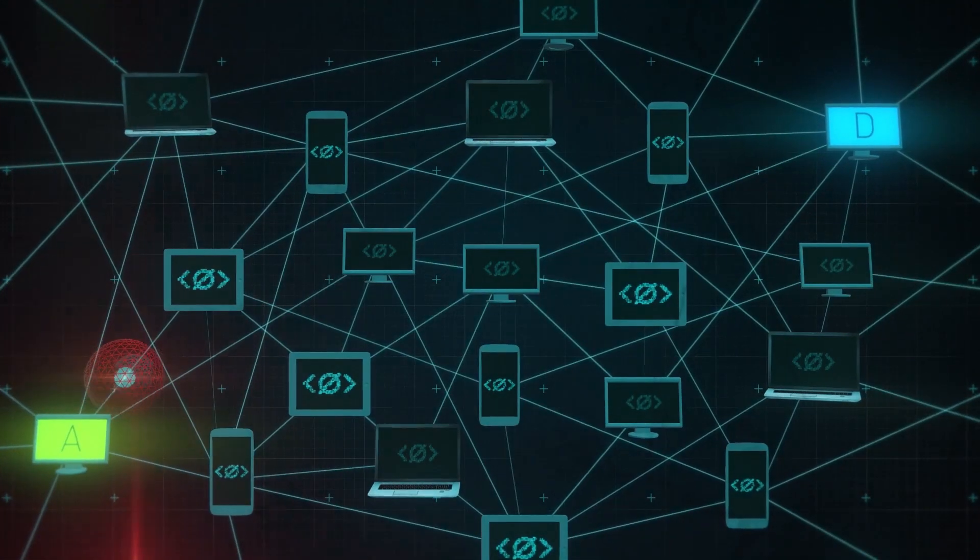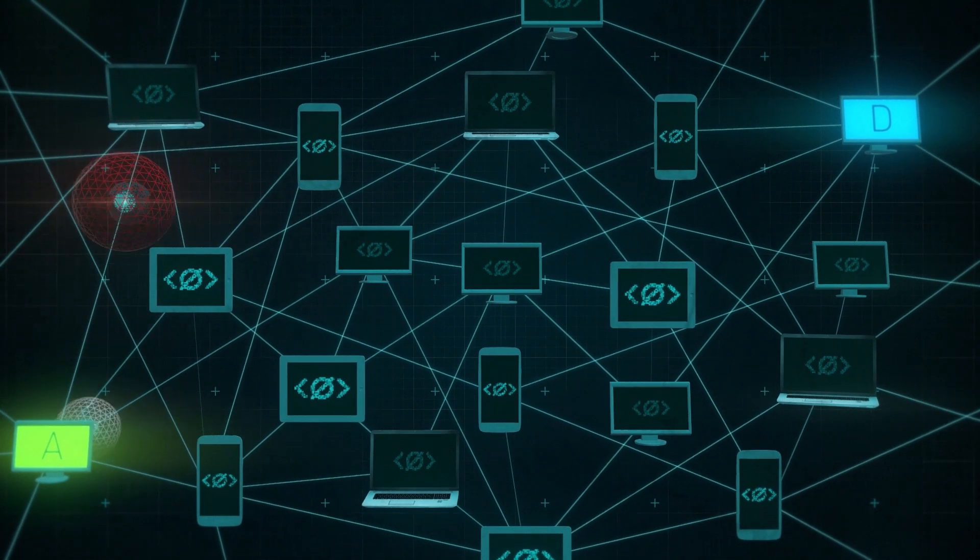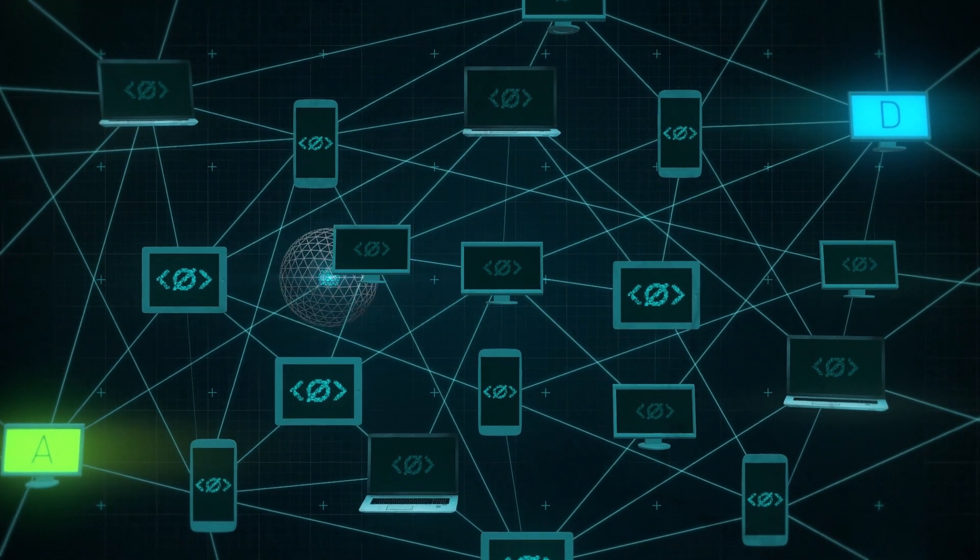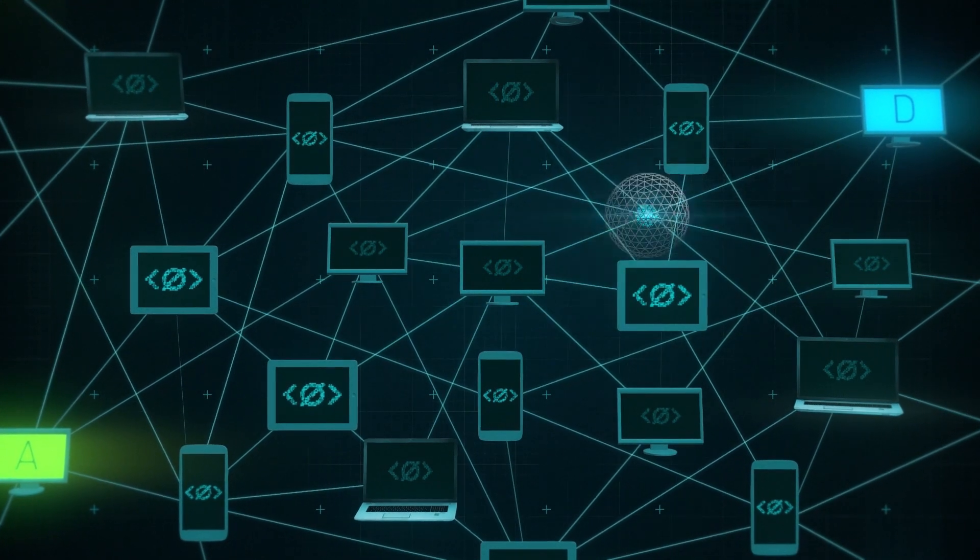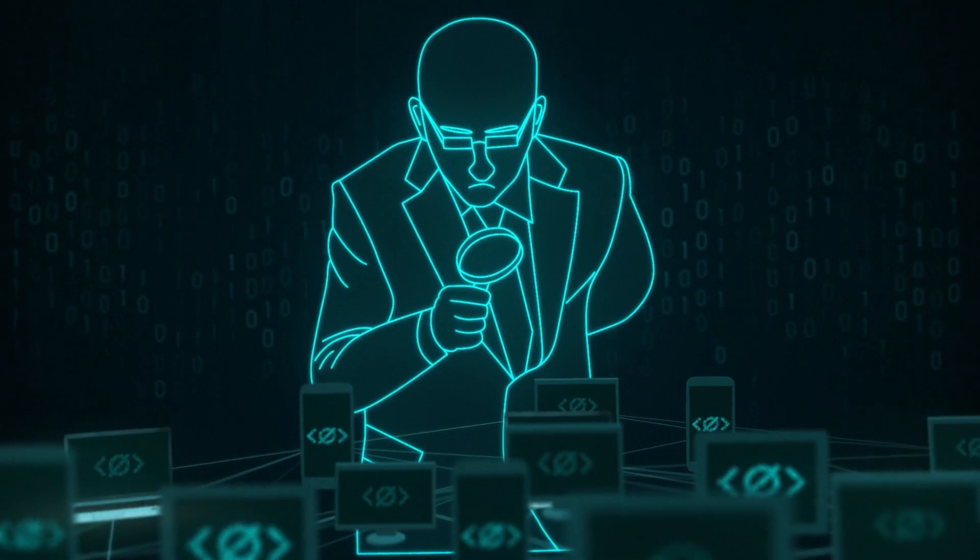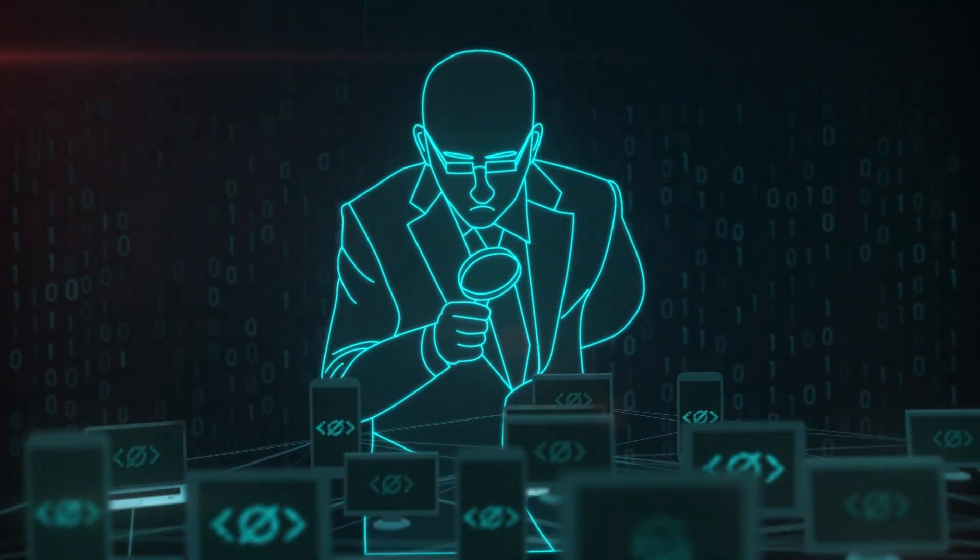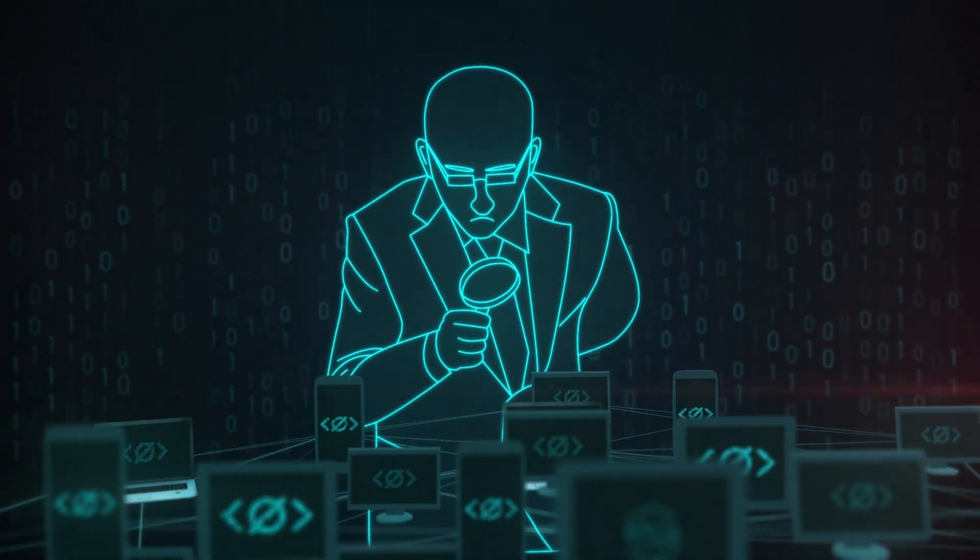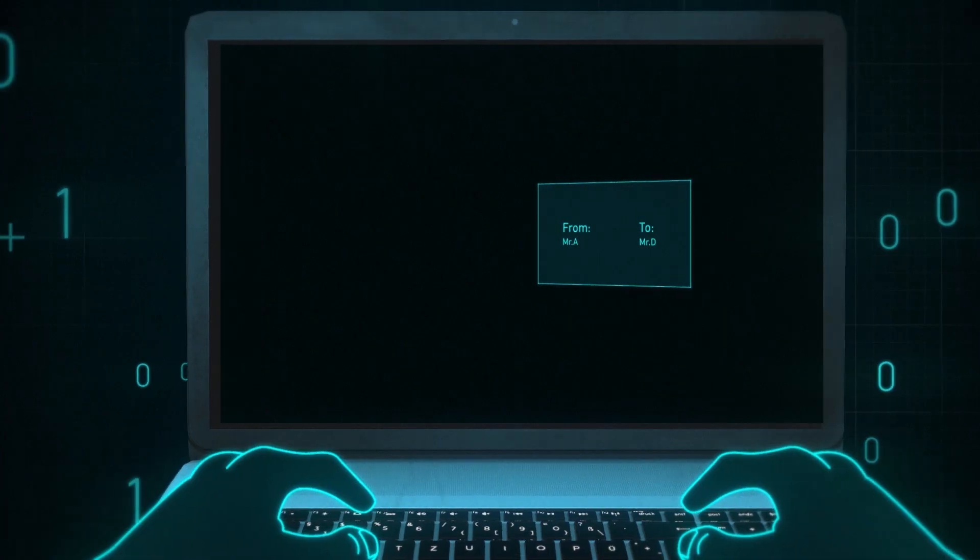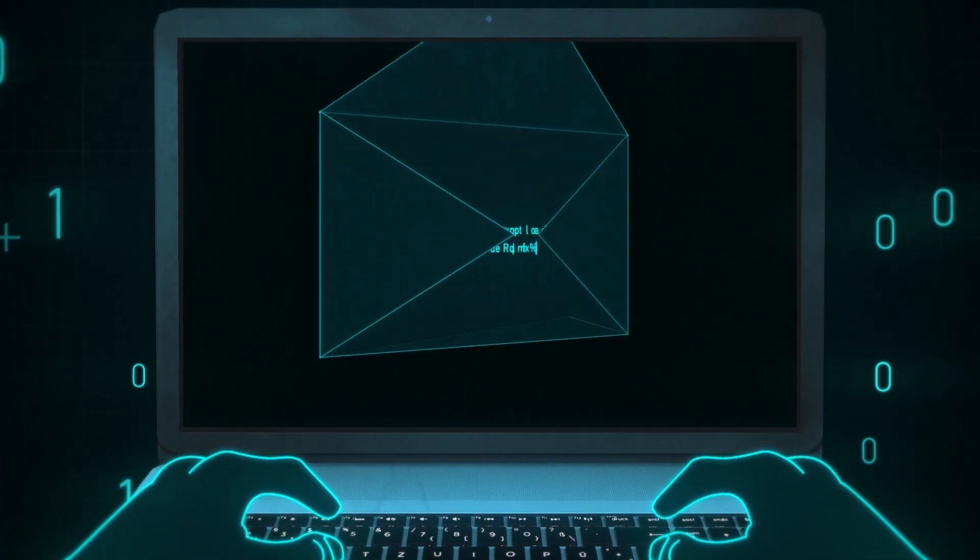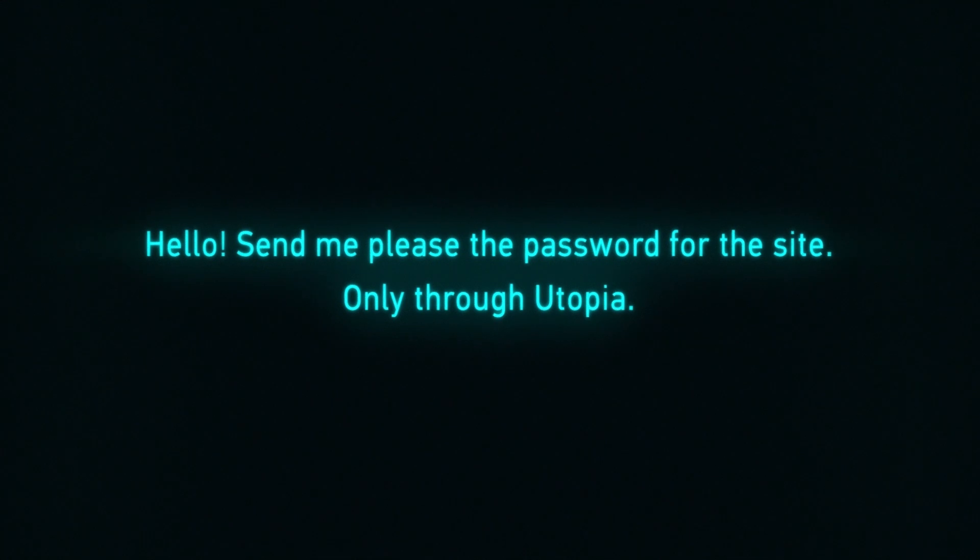In addition, decoy TCP packets are periodically sent out to further mask the intended direction of message transfer. It is virtually impossible to uncover your true identity, and no one will be able to decrypt your messages except the intended recipient. Because this is Utopia.